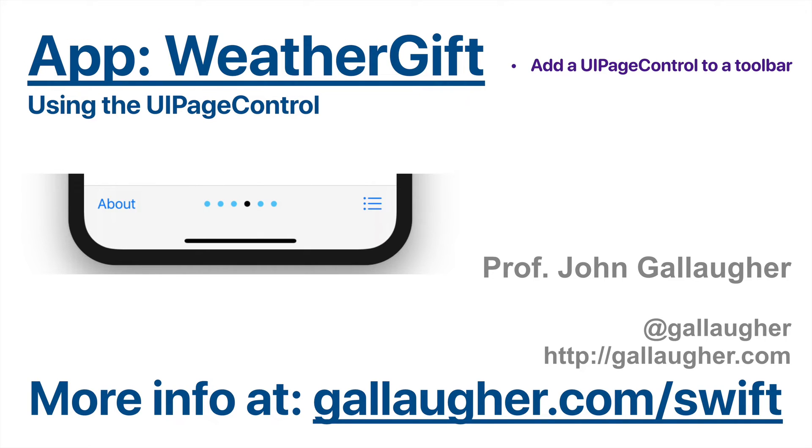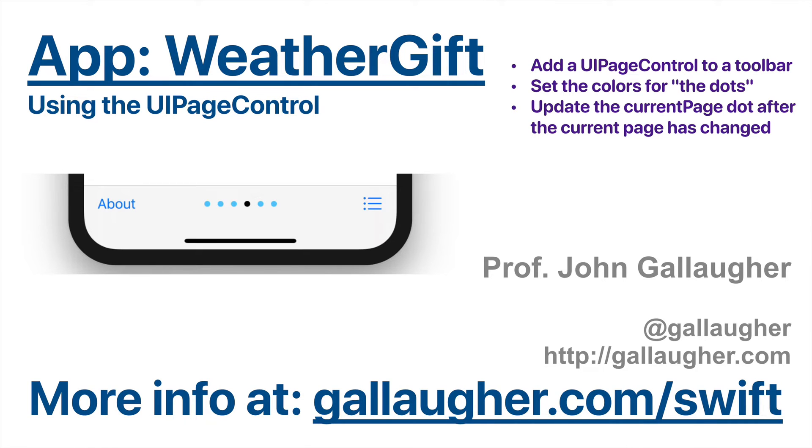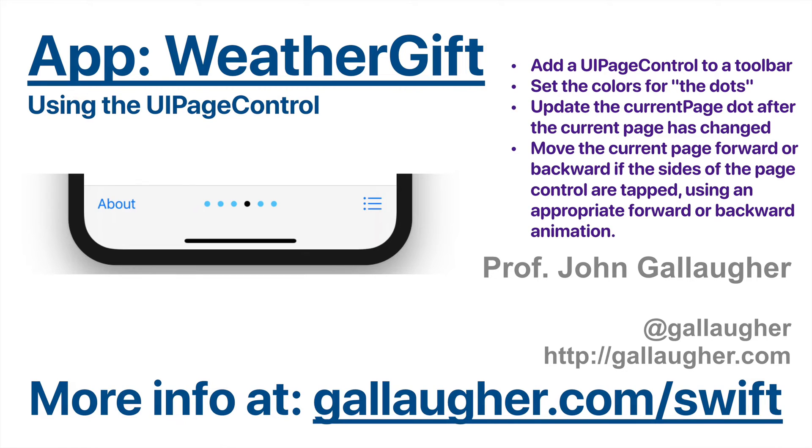We're going to learn to add a UI page control to the toolbar, set the colors for the dots, update the current page dot after the current page has been changed, and move the current page forward or backward if the sides of the page control are tapped using an appropriate forward or backward animation. Let's go.